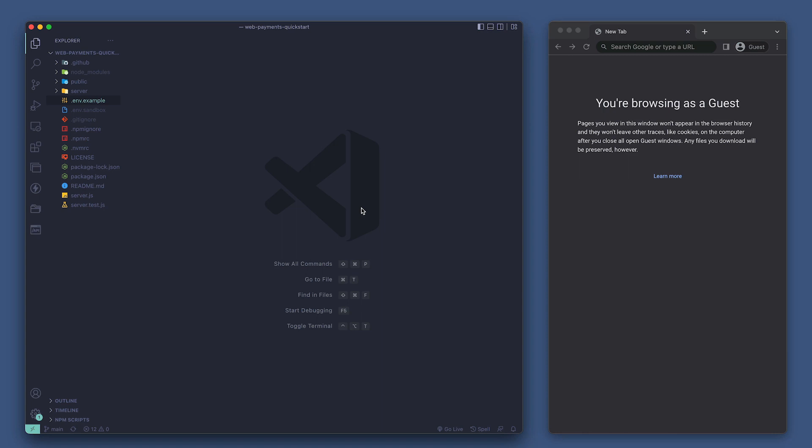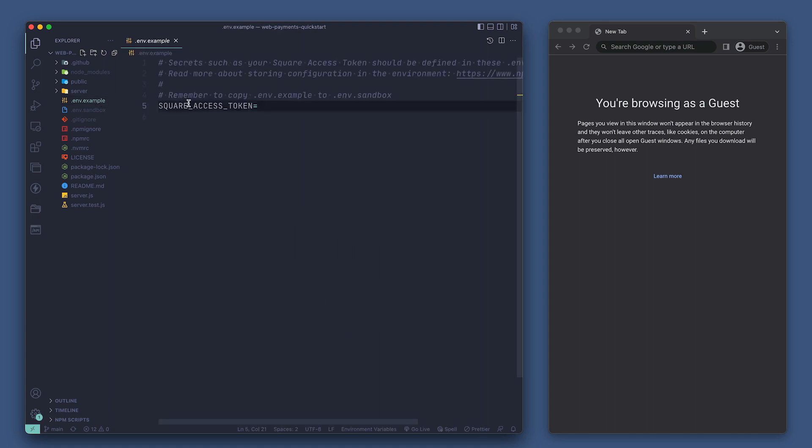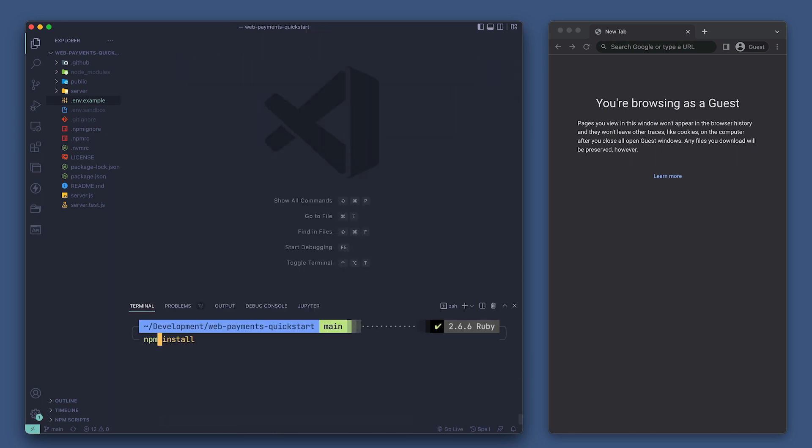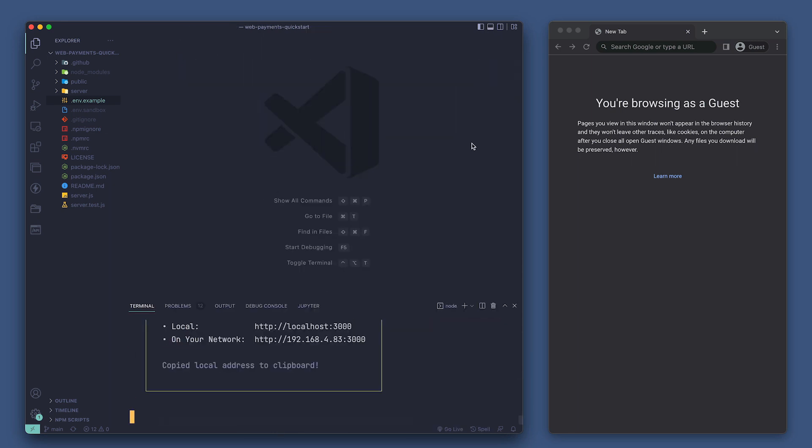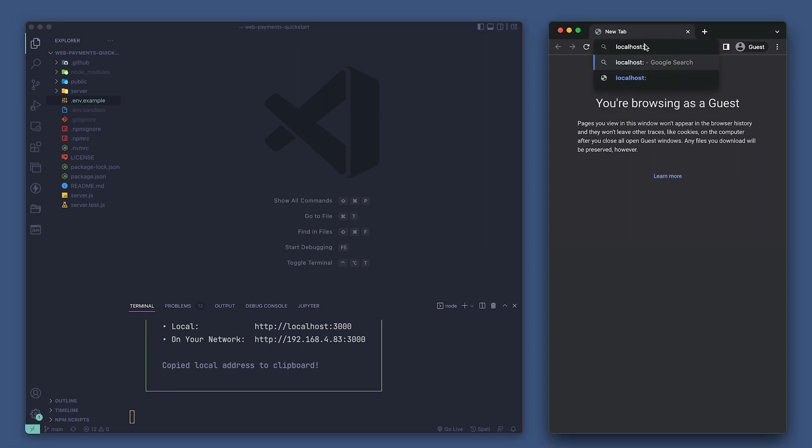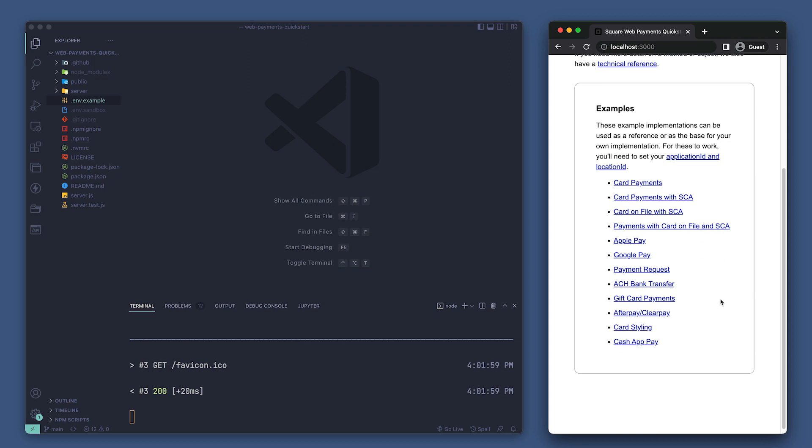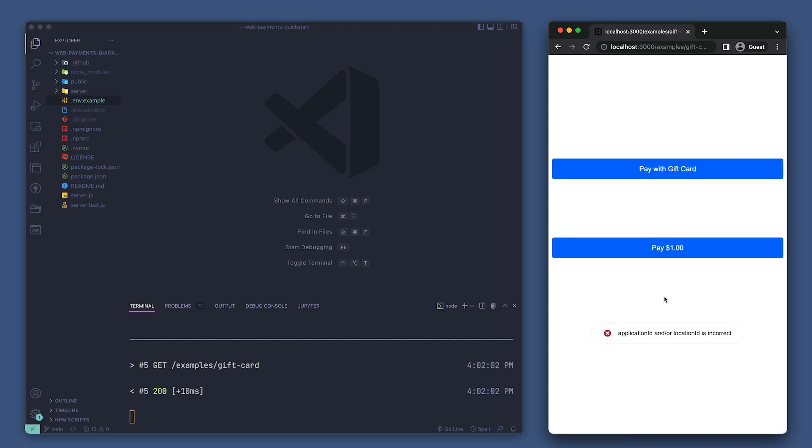Here we have the WebPayments quick start. If this is your first time working with this example, be sure to copy the .env.example file and rename that copy to .env.sandbox and then put your sandbox access token in here under the square access token variable. Now we can start the app by running npm run dev in our terminal. Let's open up our browser to localhost port 3000. We'll want to follow the link for gift card payments. We see an error saying we haven't set our application ID or location ID, so let's go set those.